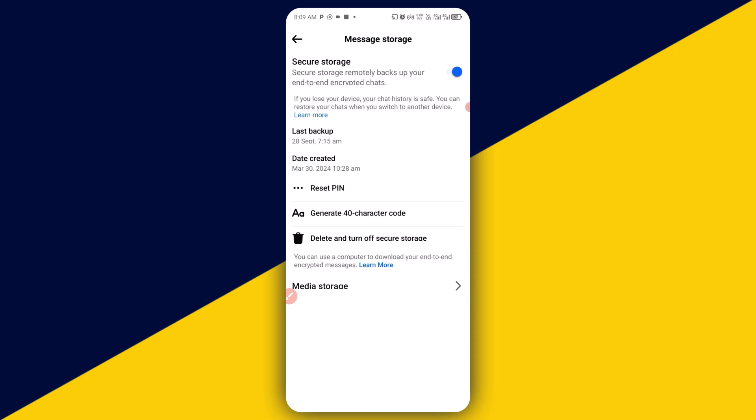By turning on this, you have secure backup chat on Facebook. If you lose your device, your chat history is safe. You can restore your chat when you switch to another device.